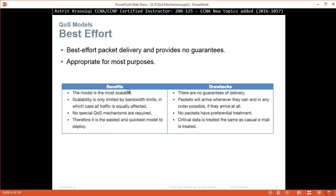The benefits of best effort: the model is the most scalable — scalability is only limited by bandwidth limits, in which case all traffic is equally affected. No special QoS mechanisms are required, therefore it is the easiest and quickest model to deploy. Drawbacks: there are no guarantees of delivery. Packets will arrive whenever they can and in any order, if they arrive at all. No packets have preferential treatment — critical data is treated the same as a casual email.